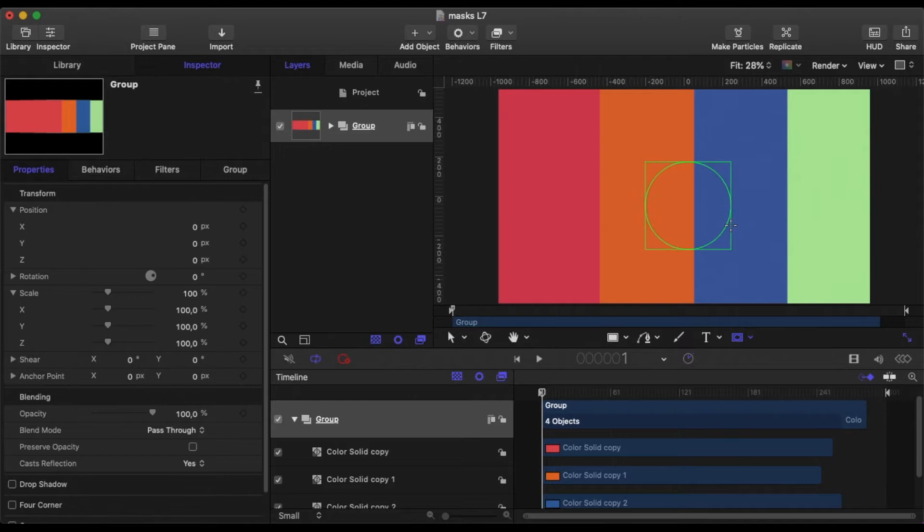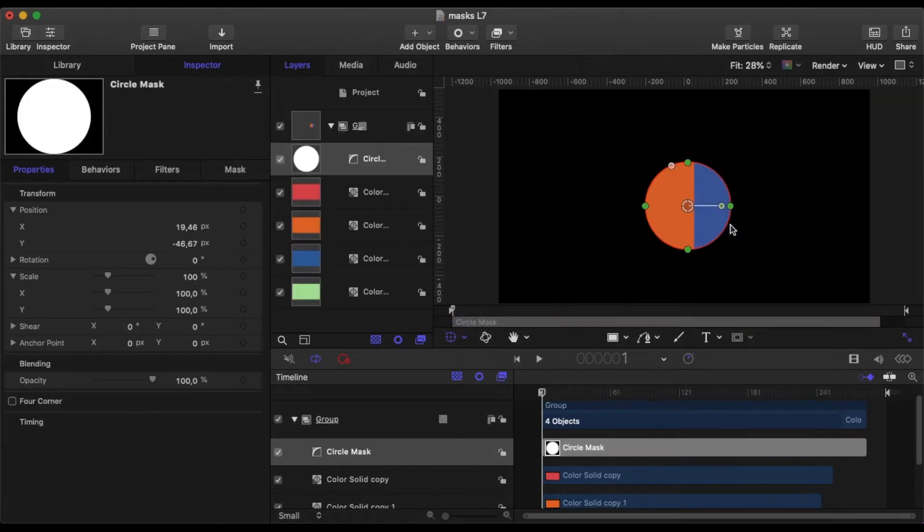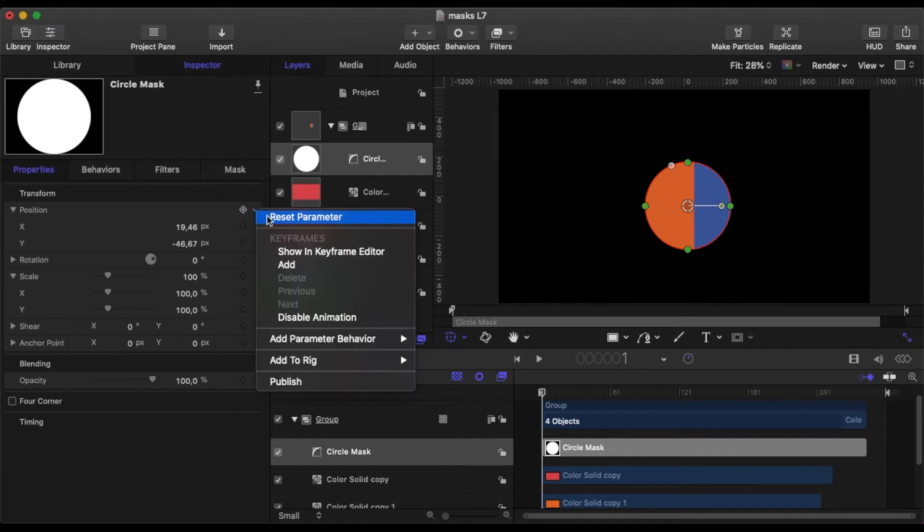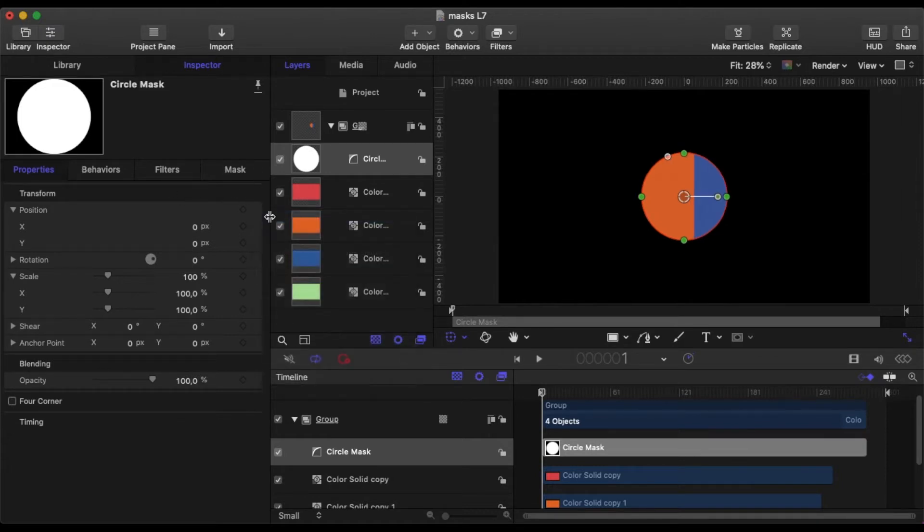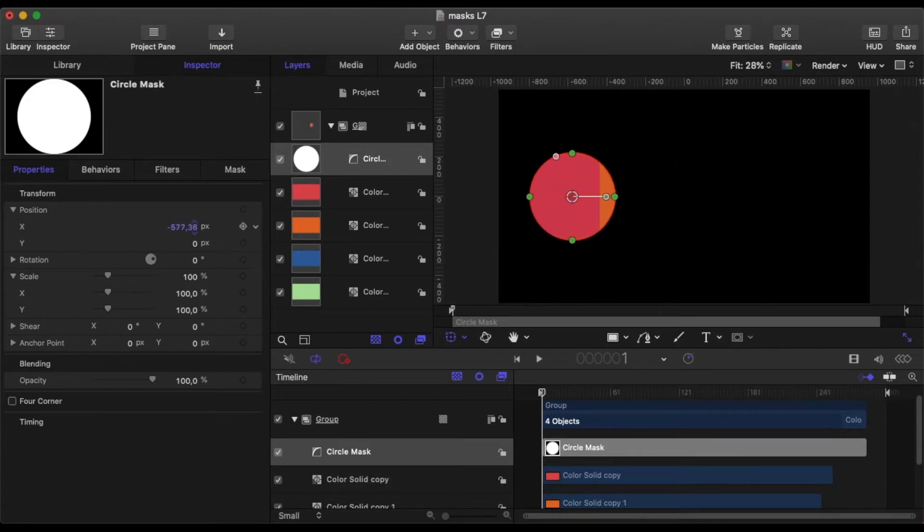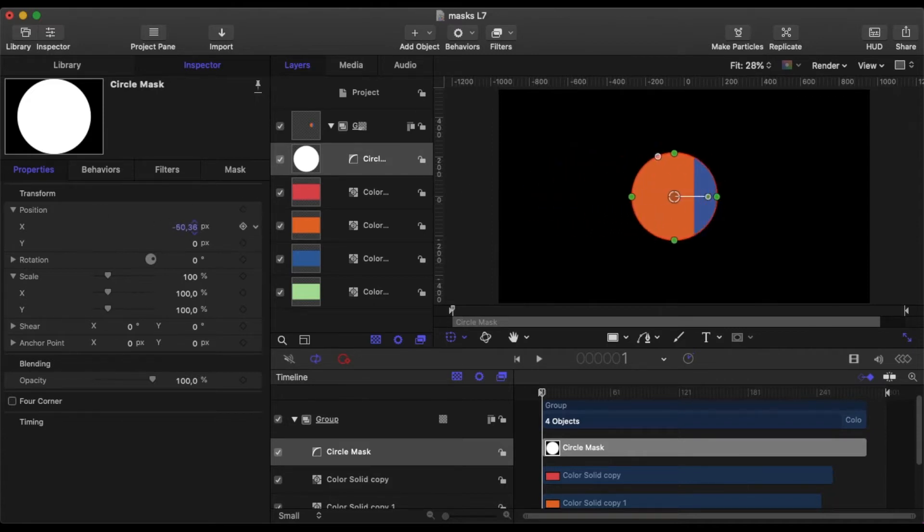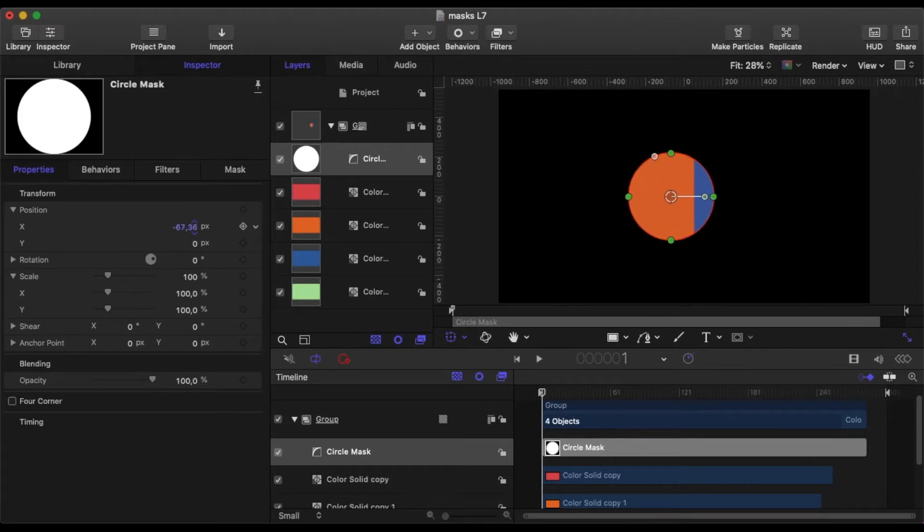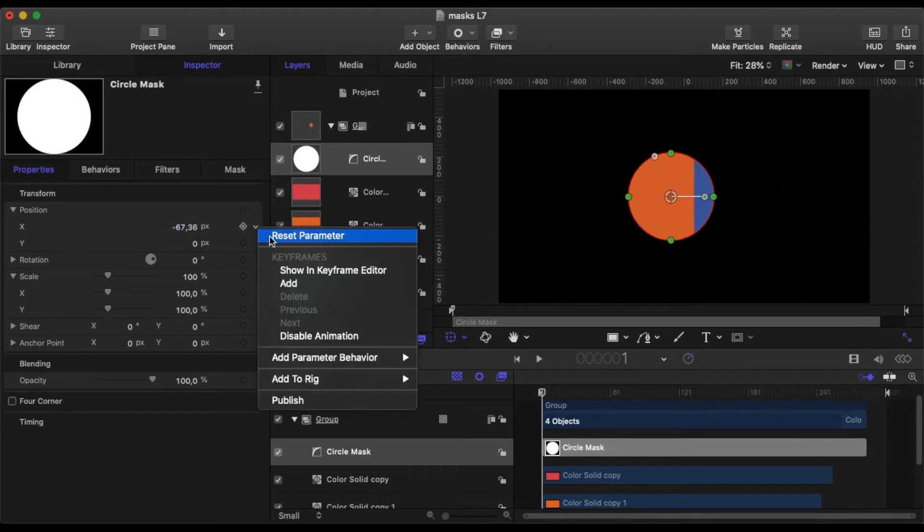We're going to hold down shift and drag out a circle mask. What happens immediately is you see changes have taken place. If we center it up and move it, you can see now everything outside is invisible and you can only see what's inside the mask. As we move the mask across, you'll see all the different colors appearing, which means it's masking out the whole group.